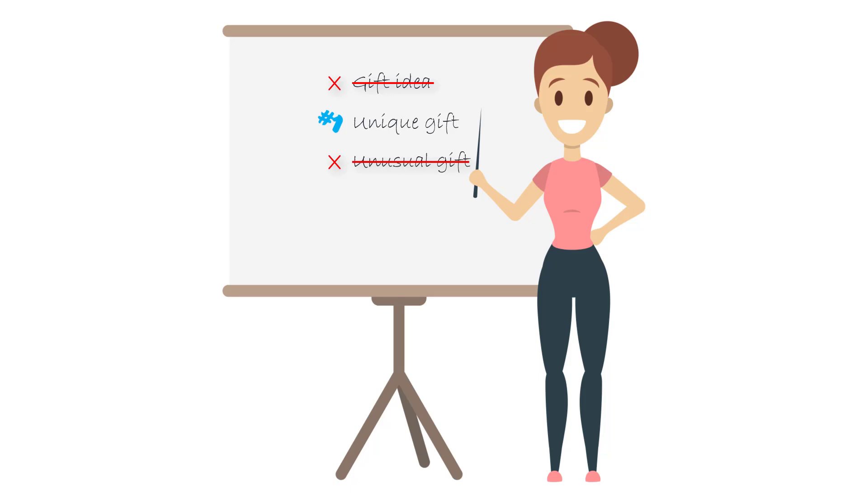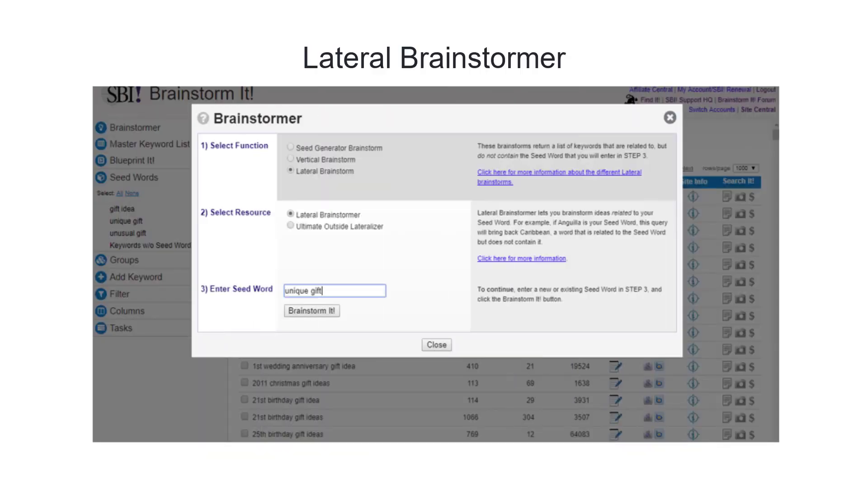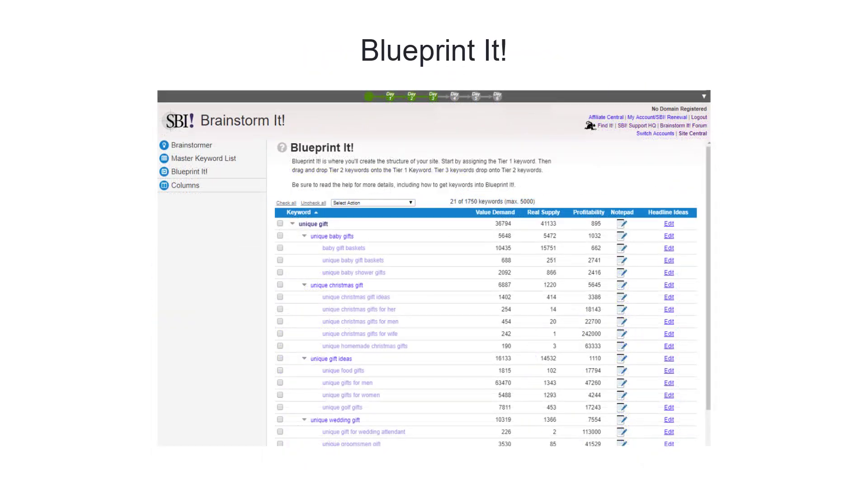Throughout her business building journey, Maggie will continue to use Brainstorm It. It has lots of additional functions, like lateral brainstorms which uncover topics related to unique gifts but that don't have the term in them, and Blueprint It, which helps her to organize all her topics and subtopics into a logical structure directly within the tool.